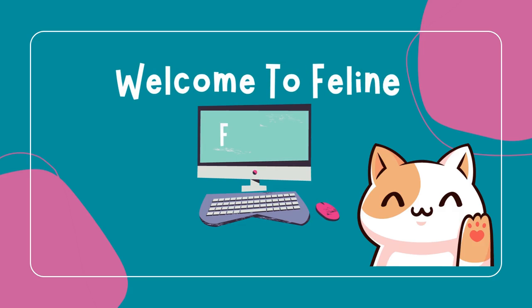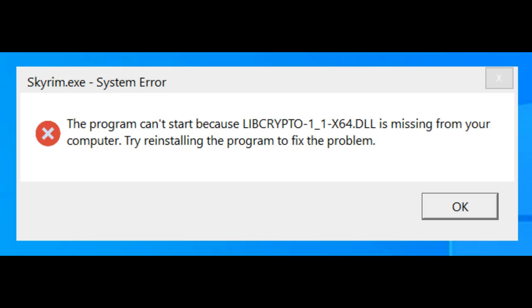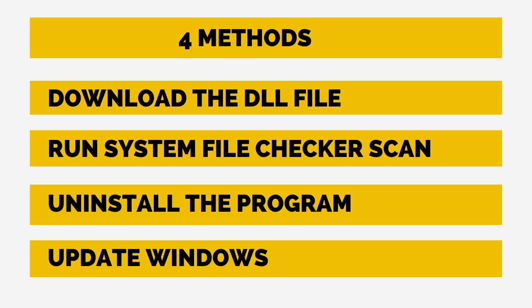Hello everyone. Welcome to Feline Fixes. In today's video, I'll show you how to fix the missing libcrypto-1-1-x64 DLL error for Windows 11, 10, 8, 8.1, and 7. I'll share four methods that are guaranteed to work. Let's look at each method in detail.